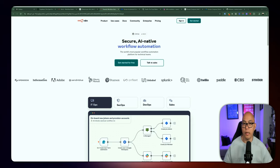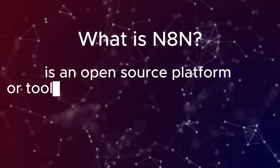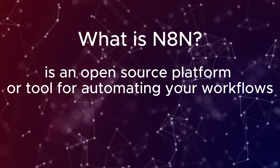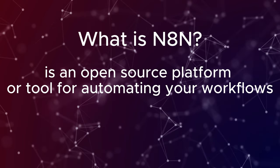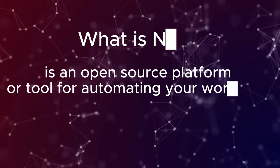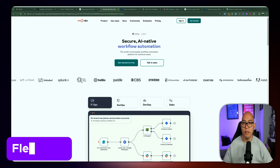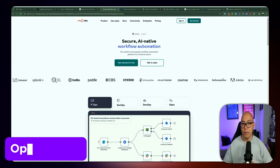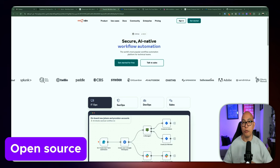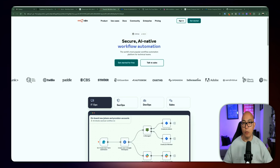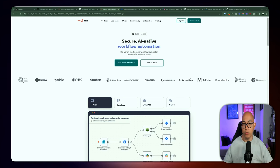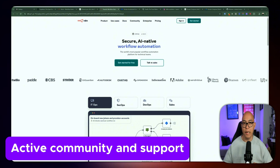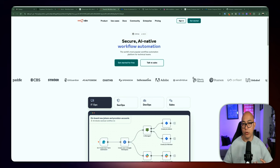So n8n, if you're not familiar with it, is an open source platform or tool for automating your workflows. A lot of people compare it to make.com and it's very similar to Active Pieces due to its flexibility, except it's been around longer and has more integrations. It's known for its flexibility since it's highly customizable. It's also open source, which means you can host it yourself and have full control over your data. No coding is required, and while it's powerful enough for developers, it's also user-friendly for non-coders. Community support is also great and there's an active community around n8n, which means you can find help and resources easily.